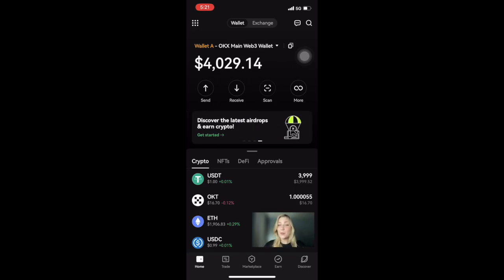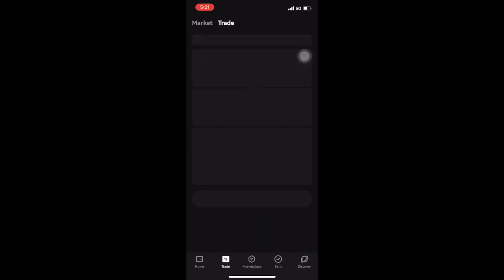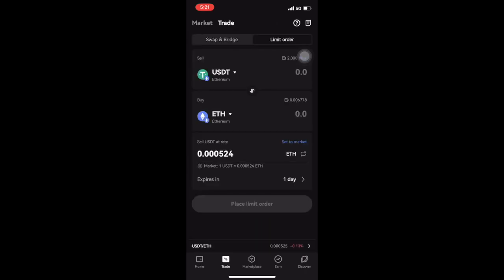Now that we know what limit orders are, let's learn how to use this feature. First, ensure that you have a wallet connected to your account and select trade on the bottom menu. This will lead you to OKX's decentralized exchange.